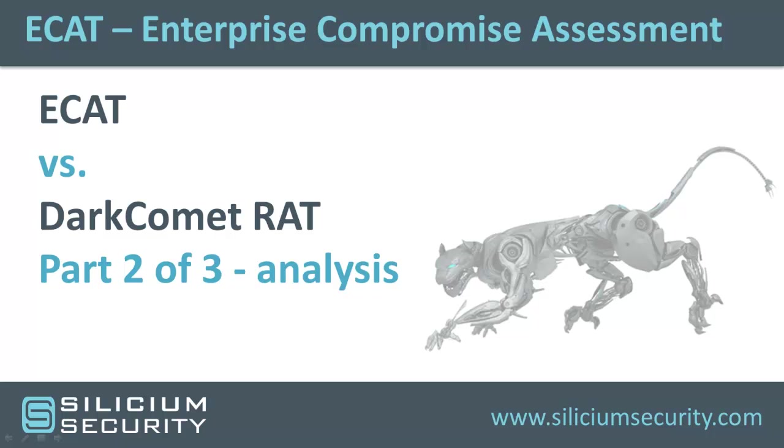In the first video, we showed you how to use Dark Comet to create custom malware that can evade AV detection and take control of a target computer. In this section, we'll show you how ECAT can detect a compromising infected machine and analyze the results.